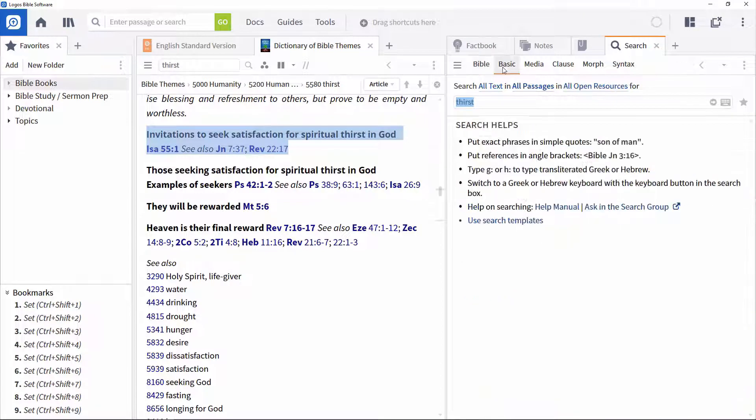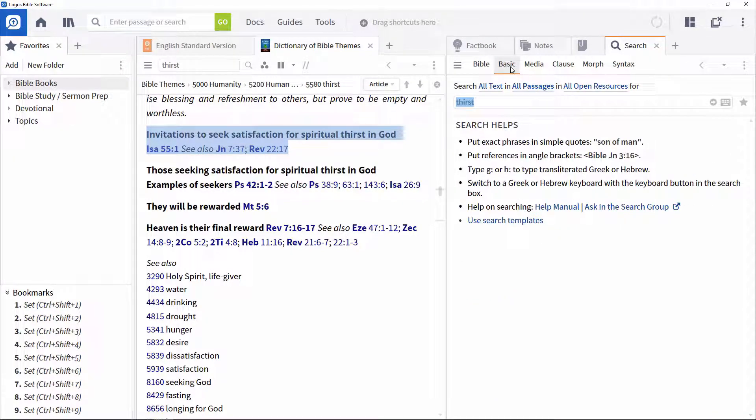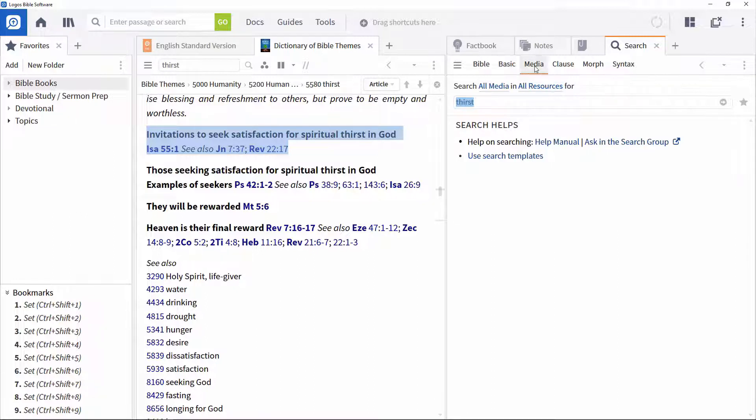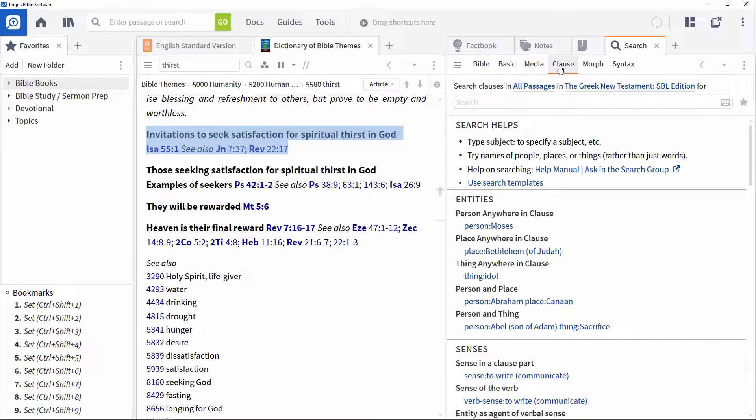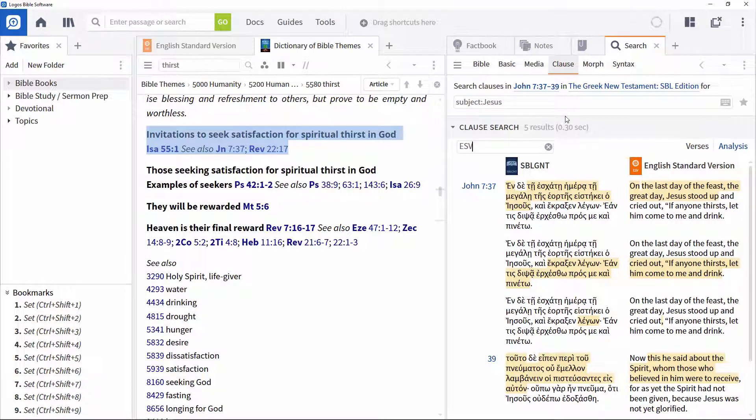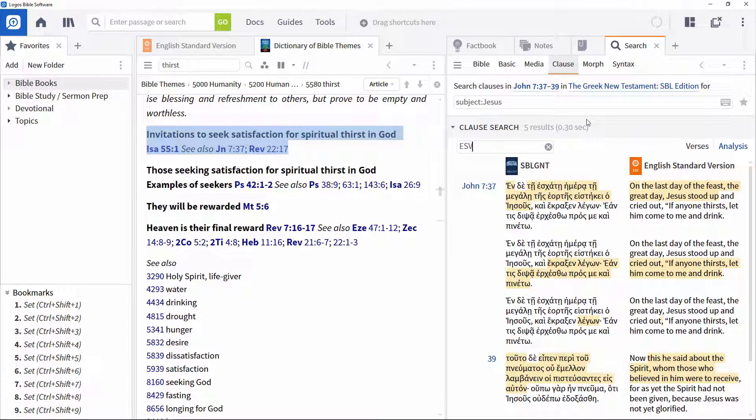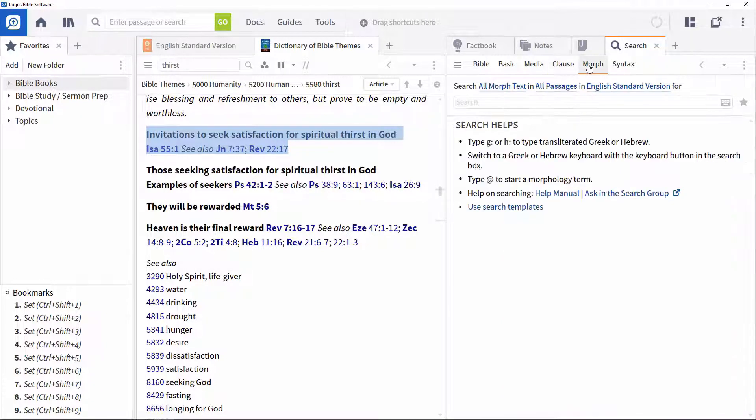Basic for general searches in your library. There's Media for finding relevant media such as diagrams, maps or art. Clause to find specific terms such as subjects with their associated verbs within a clause. Morph for identifying particular forms of words.